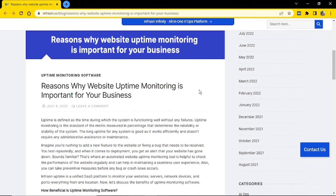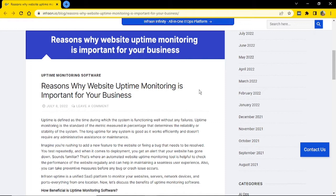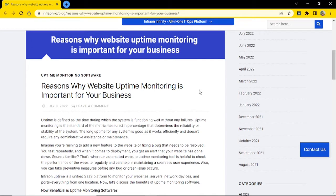All in all, availability monitoring is a very important part of your website optimization and it should be considered by anyone who relies on their website for business or any other important purpose. So it's truly important to know your website's availability because if your website is not up and running, you will lose customers, you will lose business, and you will also lose the opportunity to maintain your strong online reputation.